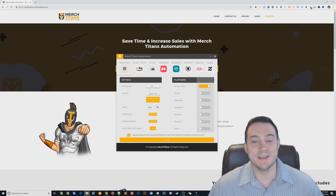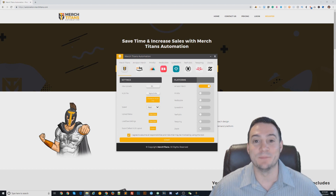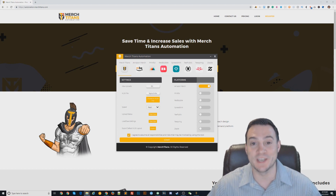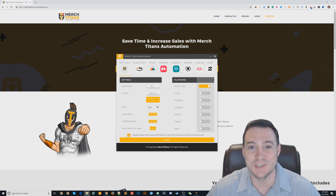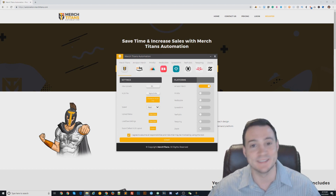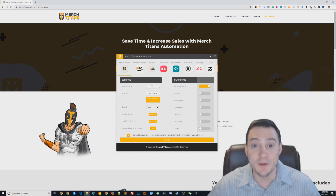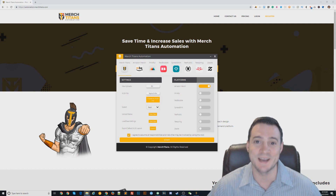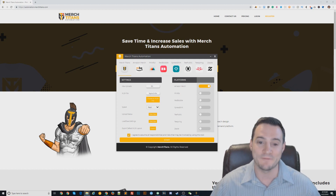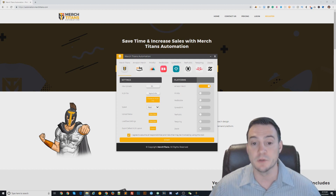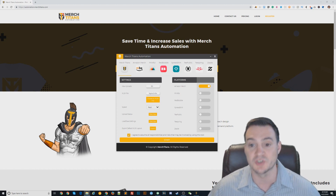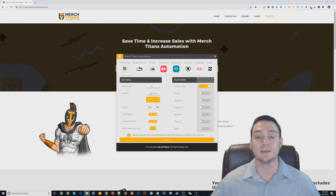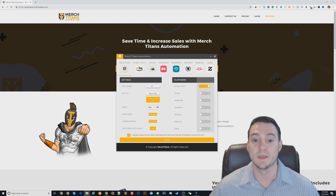What is up guys, Ryan here. Today I'm super excited to show you Merch Titans automation at work. This tool does exactly what it sounds like — it automates the tedious process of uploading your print-on-demand designs to different products and platforms. Right now it can upload to Merch by Amazon, Printful, Redbubble, Spreadshirt, TeePublic, TeeSpring, and Zazzle.